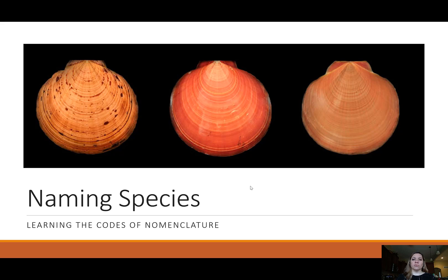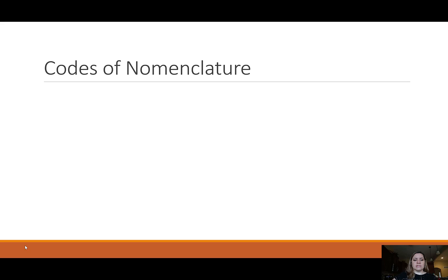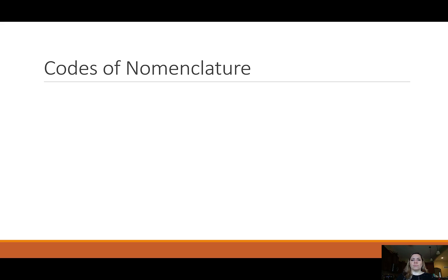We won't go into all of the rules for the Latinization of species names, but you'll get an idea of the process and procedure behind it. Codes of nomenclature are basically a set of rules published by biologists — taxonomists — who care about these things. Nomenclature is a fancy term for naming things. They are a set of rules for naming.